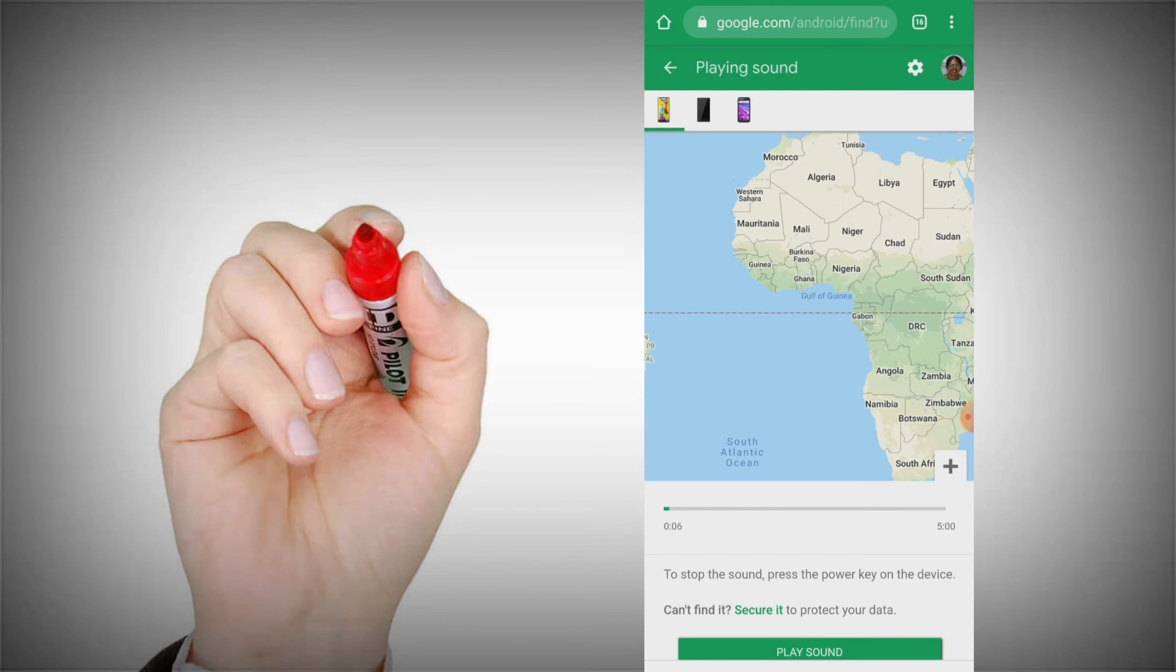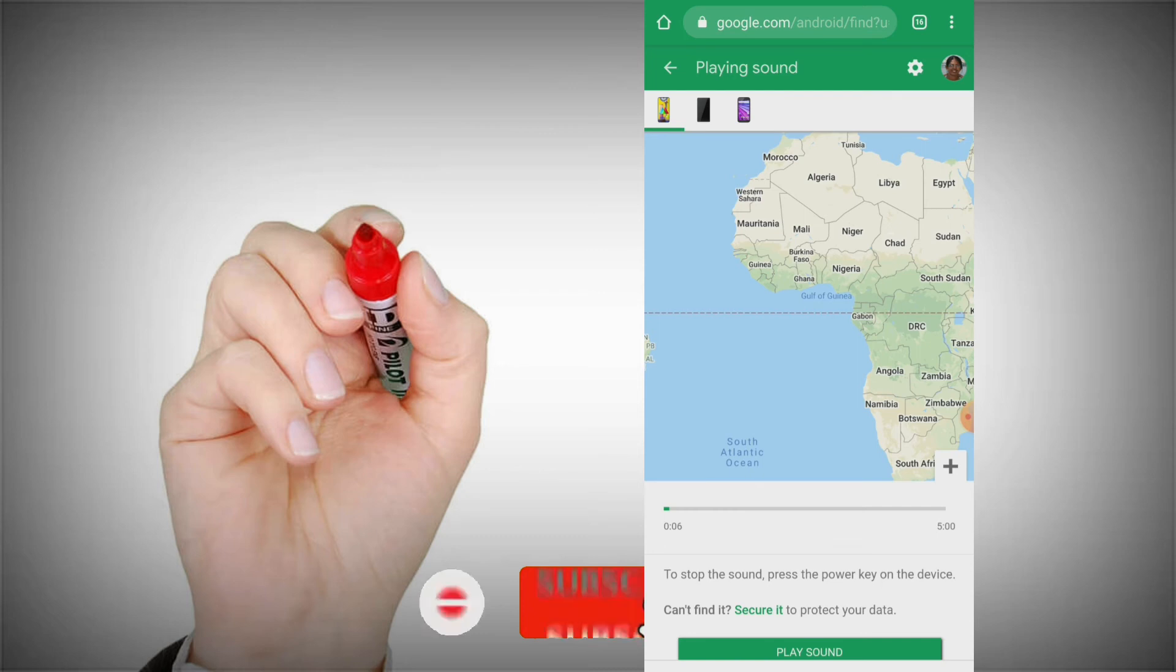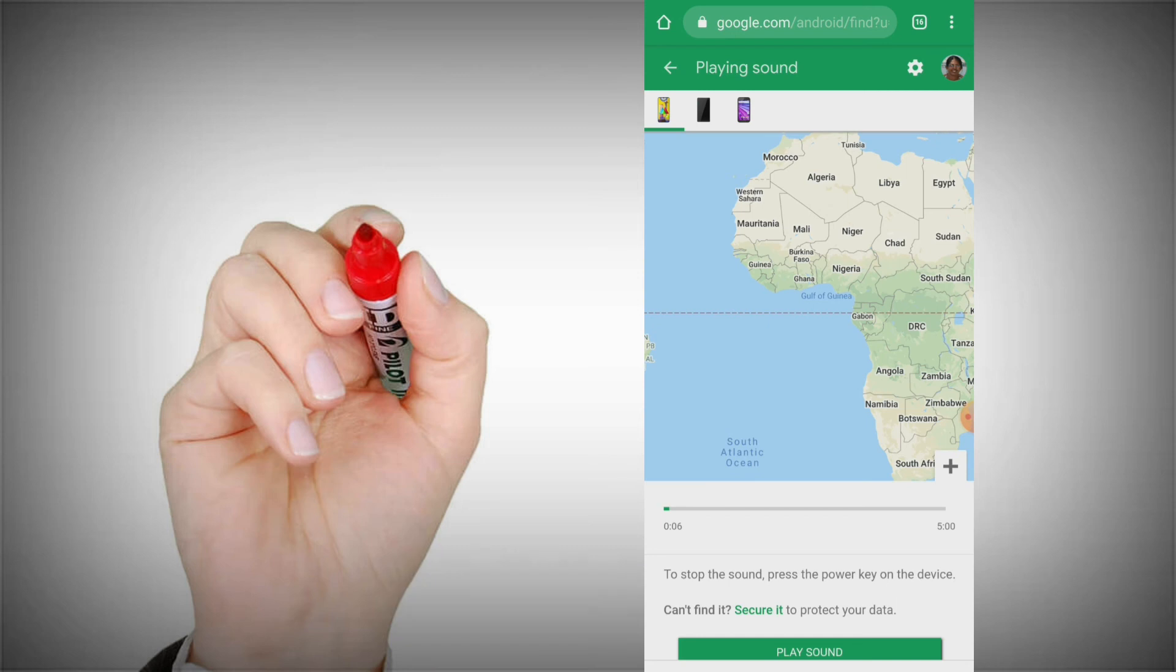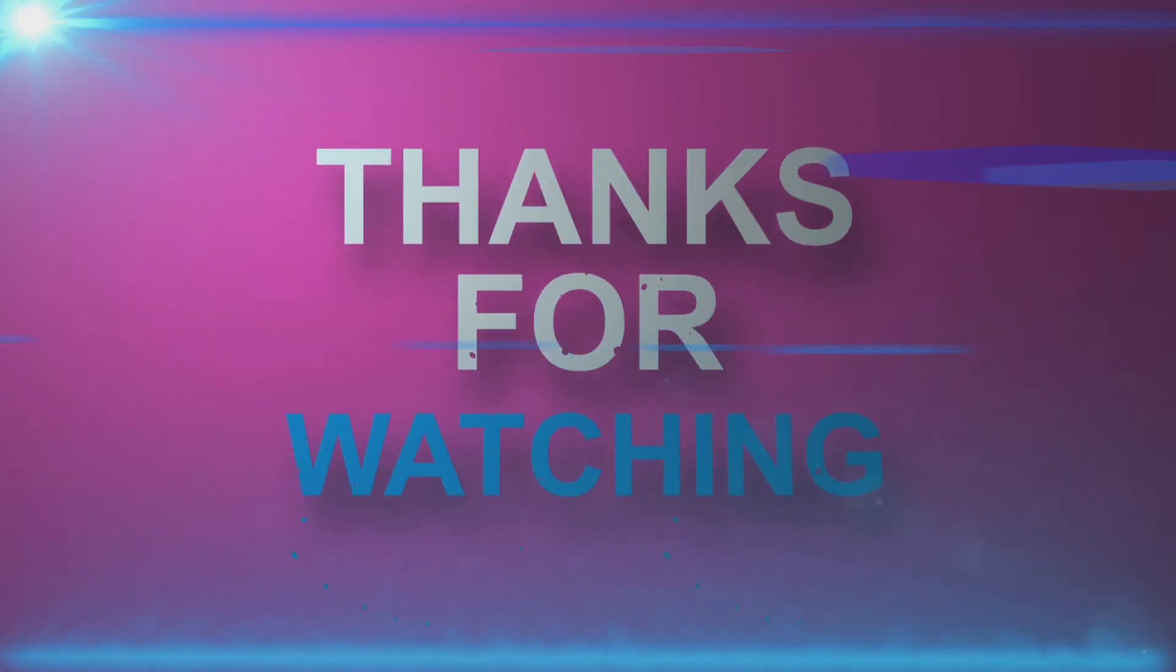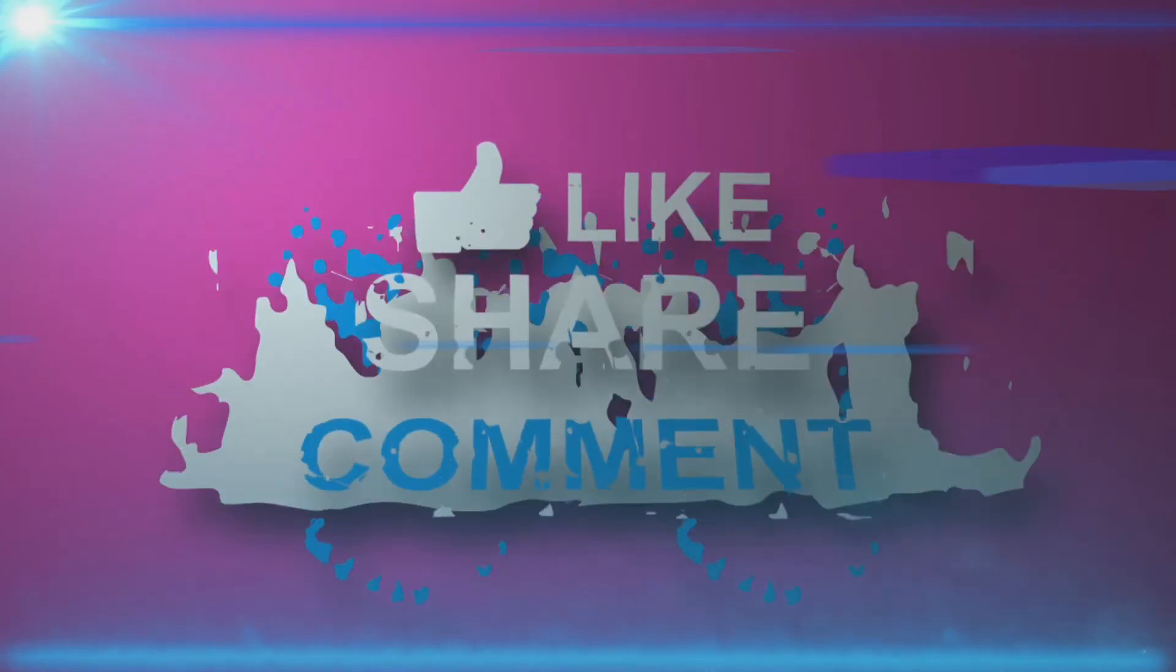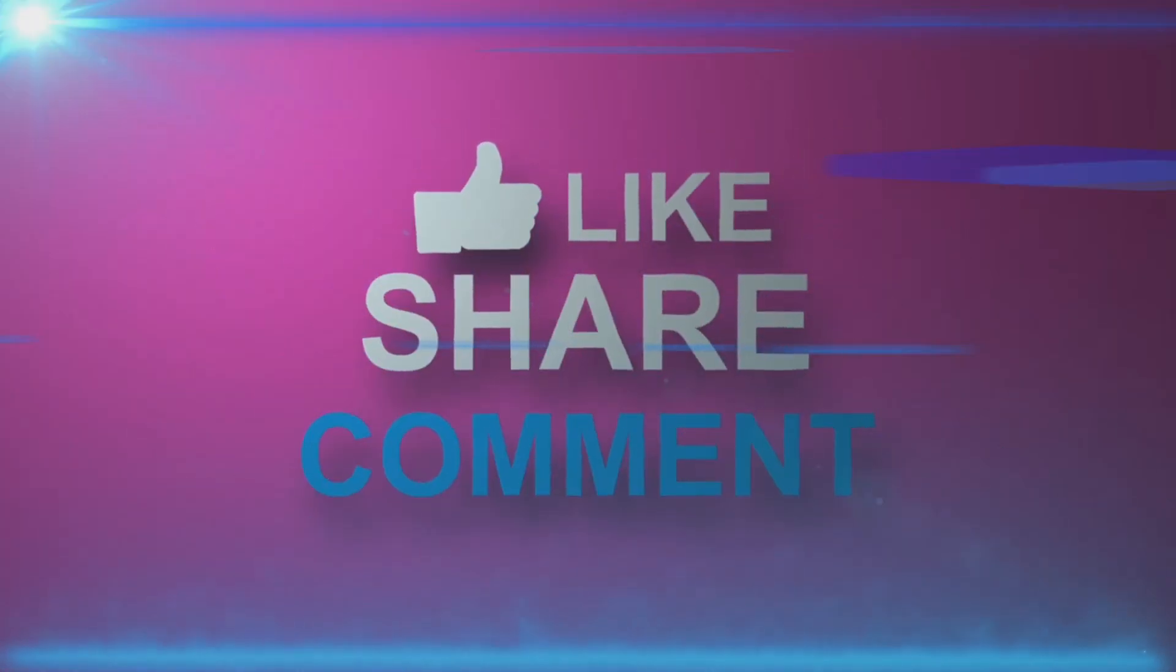If you are watching this video, subscribe to this channel. Click the bell icon. If you upload this video, you will be notified. If you like this video, please like it. Goodbye.